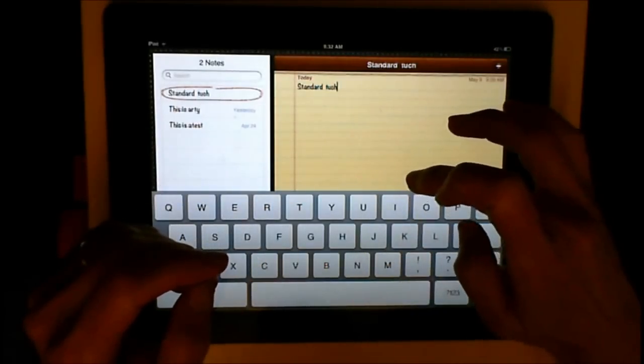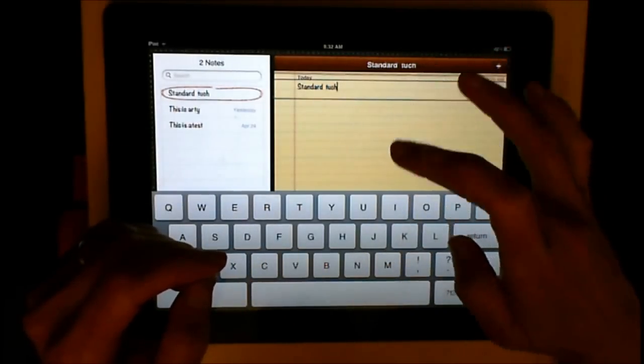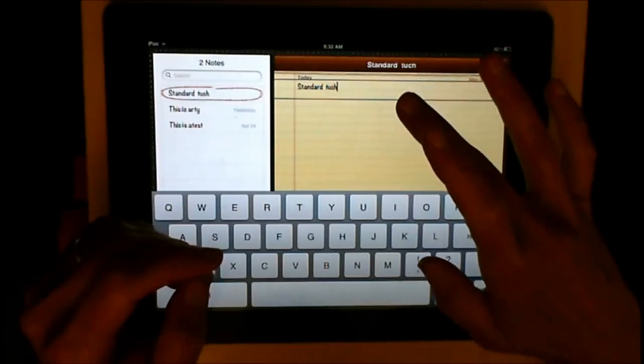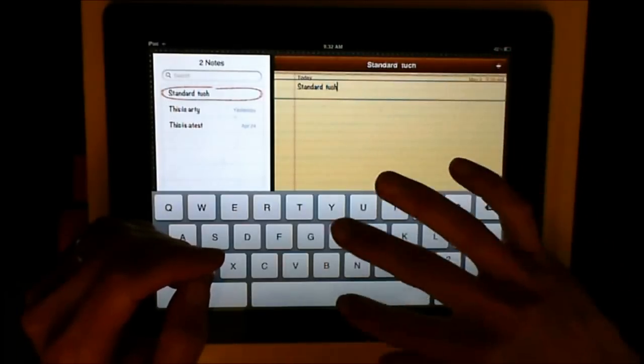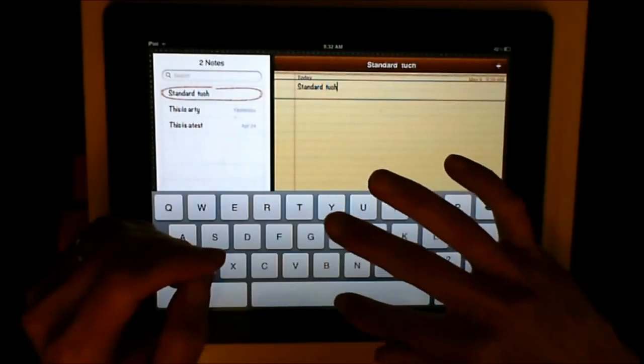If you want standard typing, move your finger up — I'm back to standard typing. That's touch and double touch: you find your letter, touch, then double touch to select it.